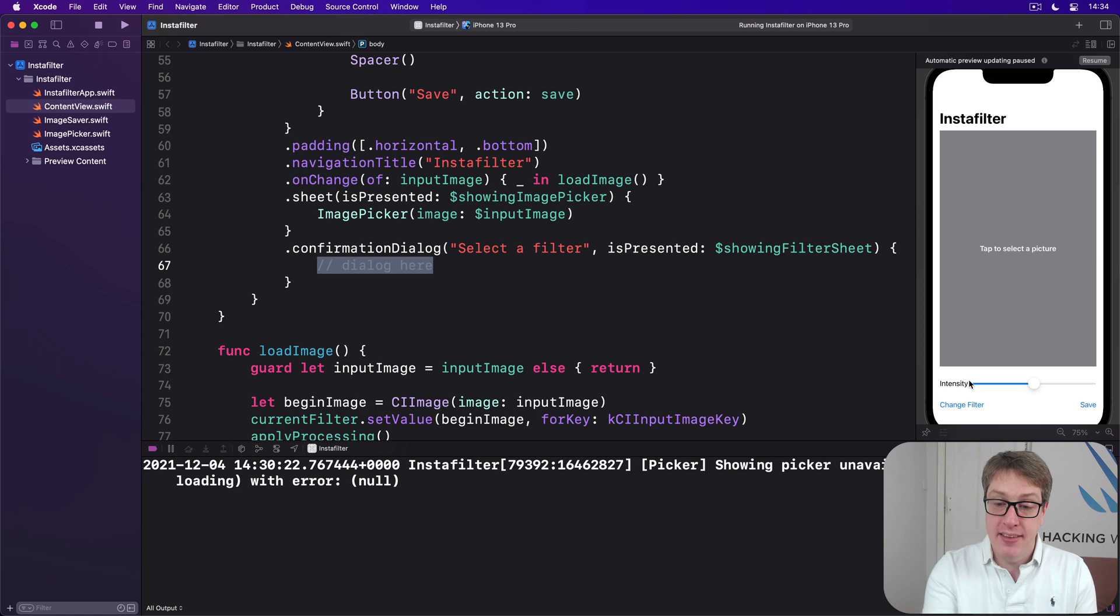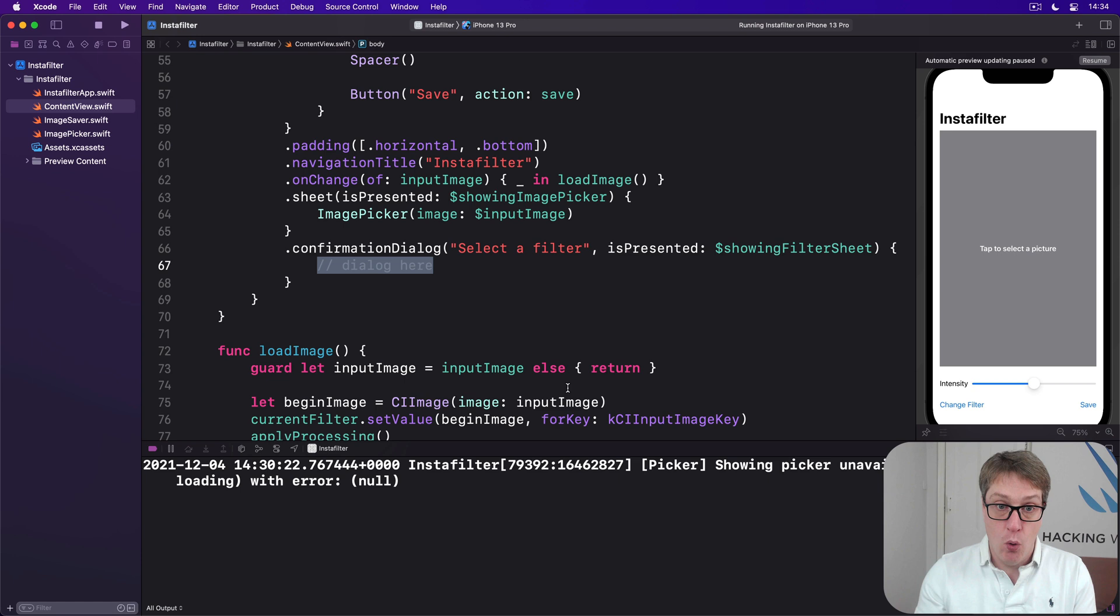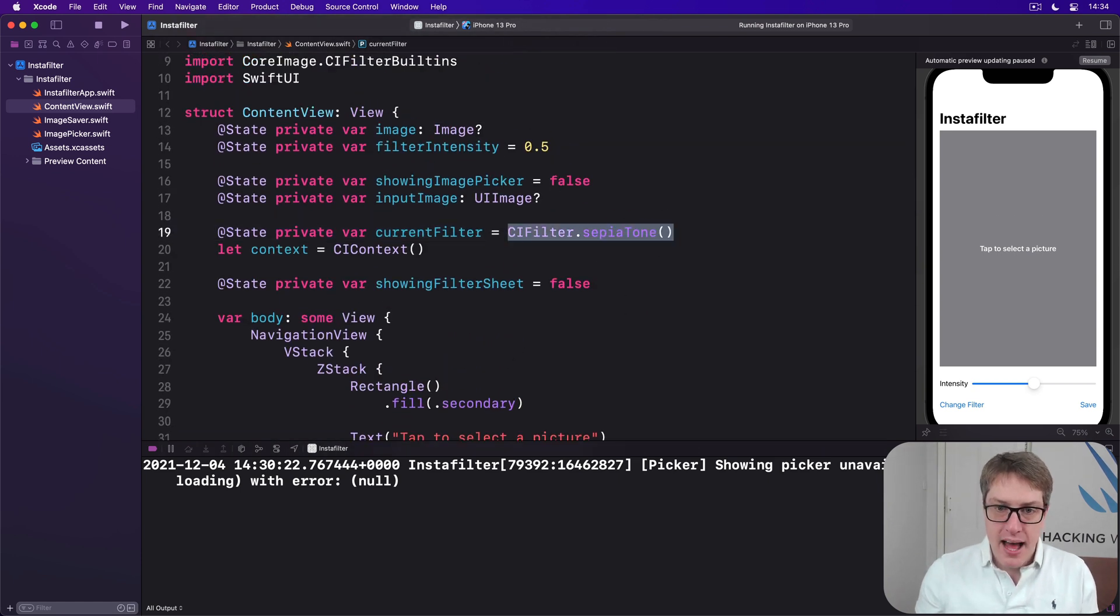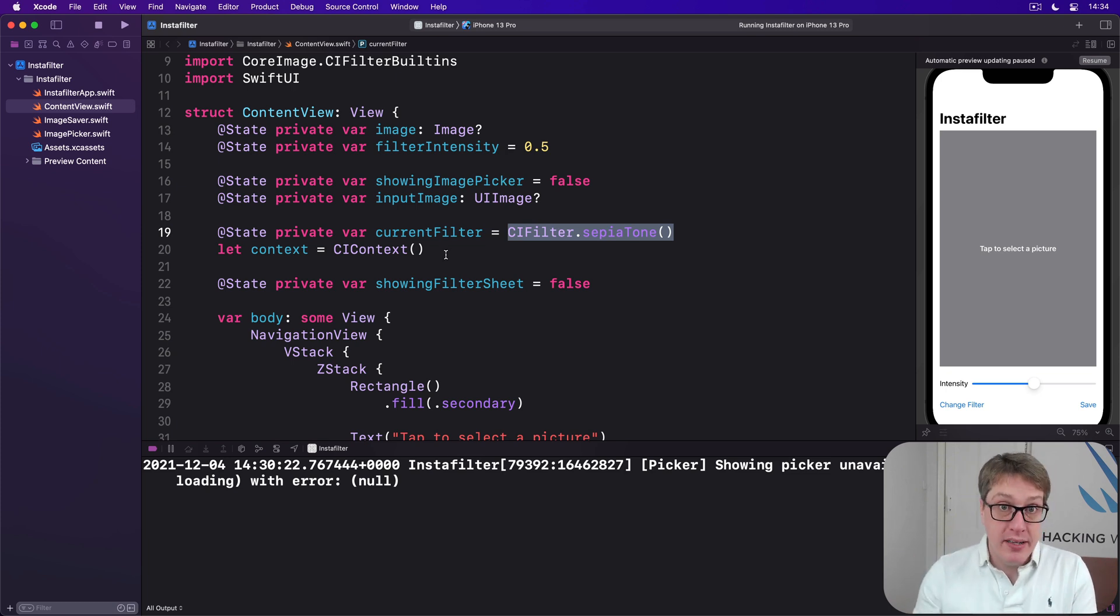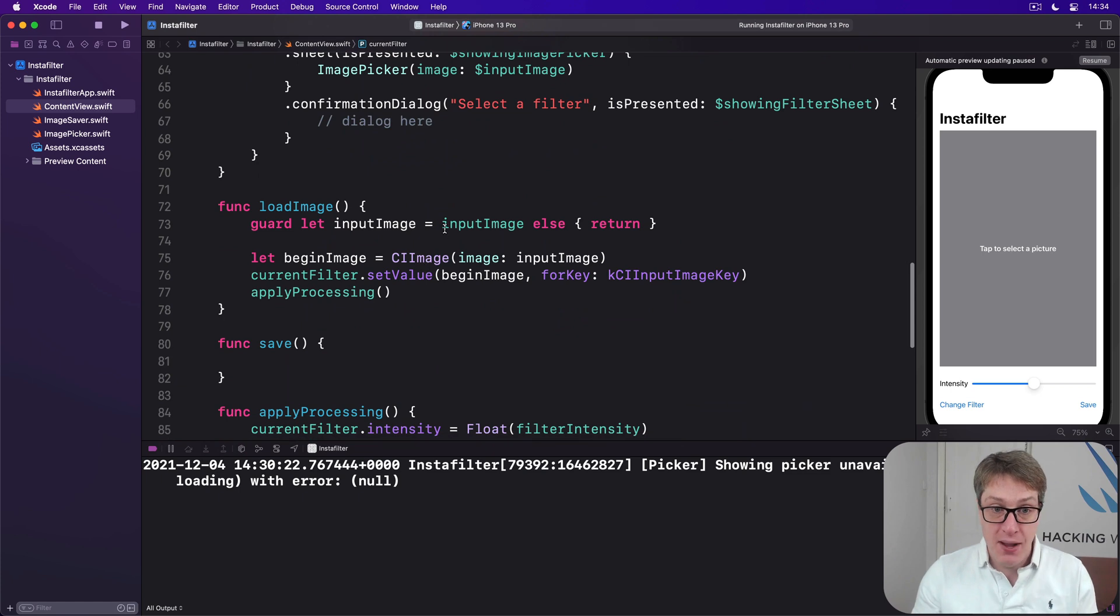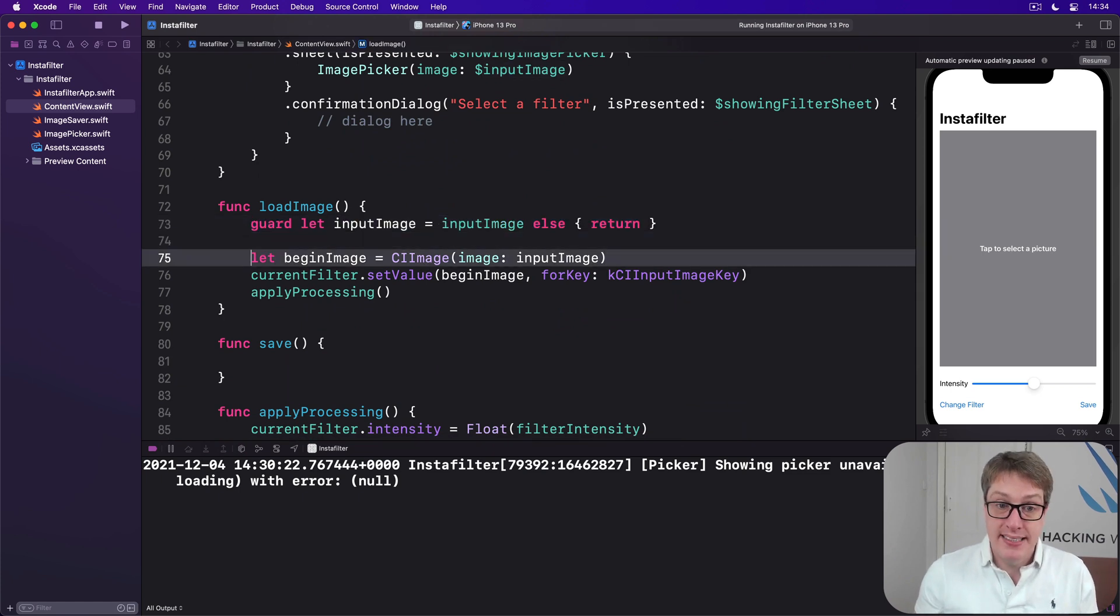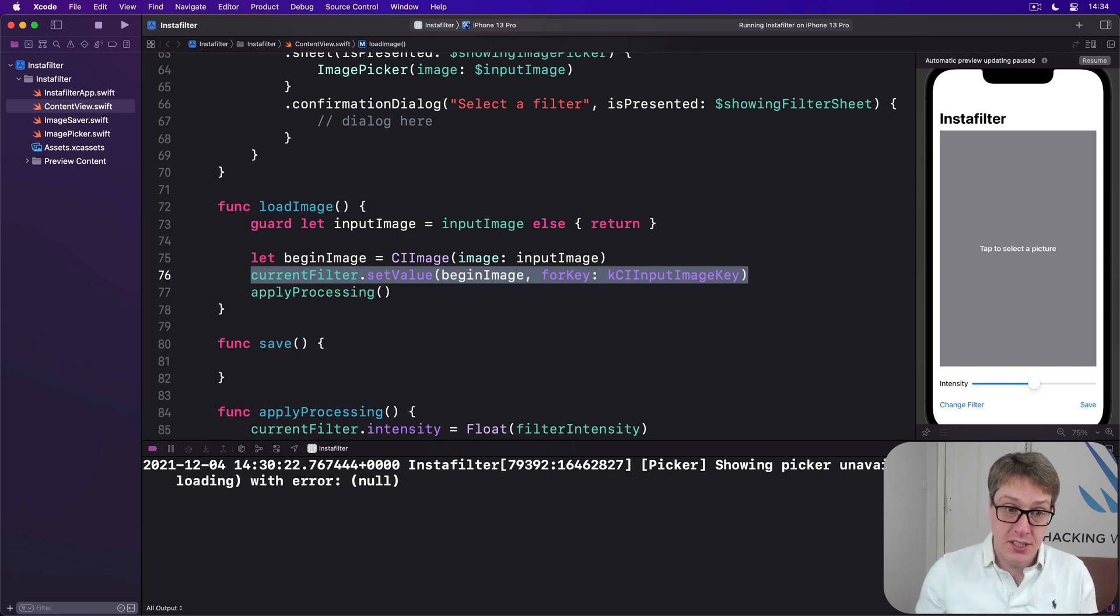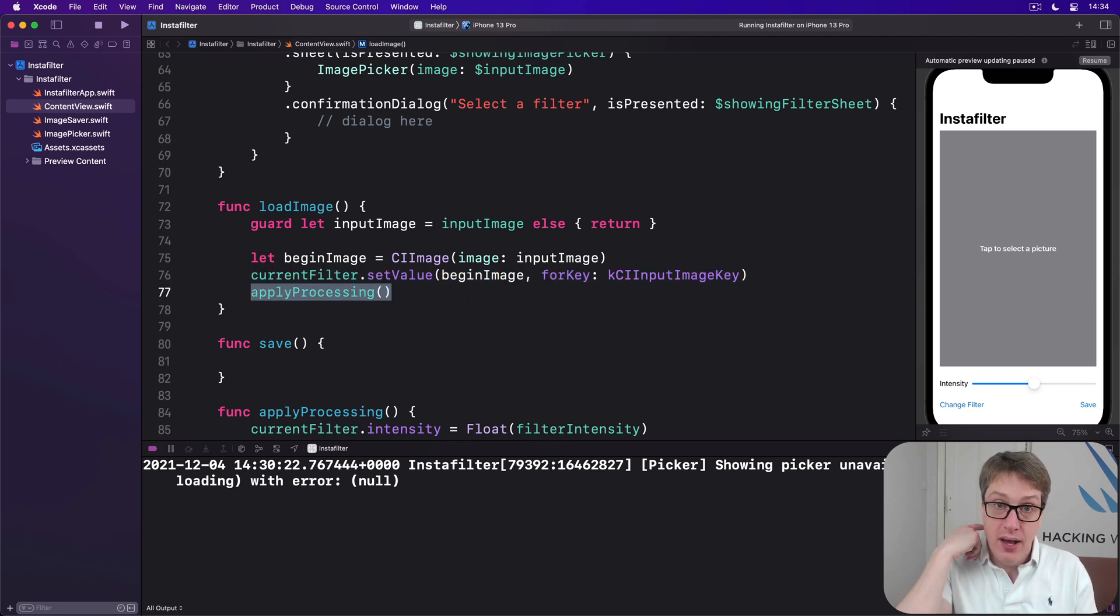To do this, we'll write a method that will modify current filter, which right now is always our sepia tone filter here, and it'll modify that to whatever the new one they chose and then call load image straight away. As a reminder, load image will make sure there is an image, make a CI image out of it, and then pass that into the current filter at its input image, and then apply the processing that we have right now as our intensity.